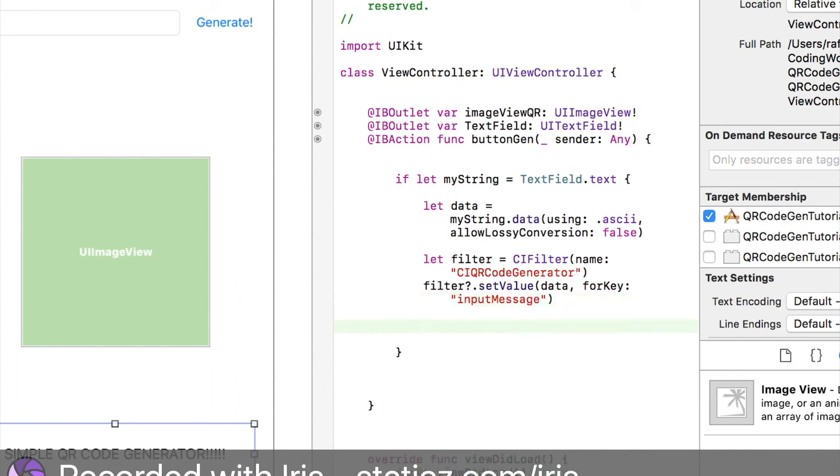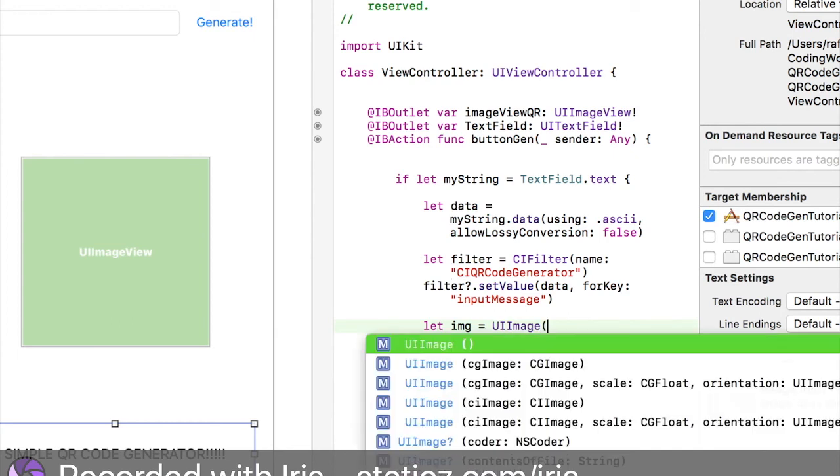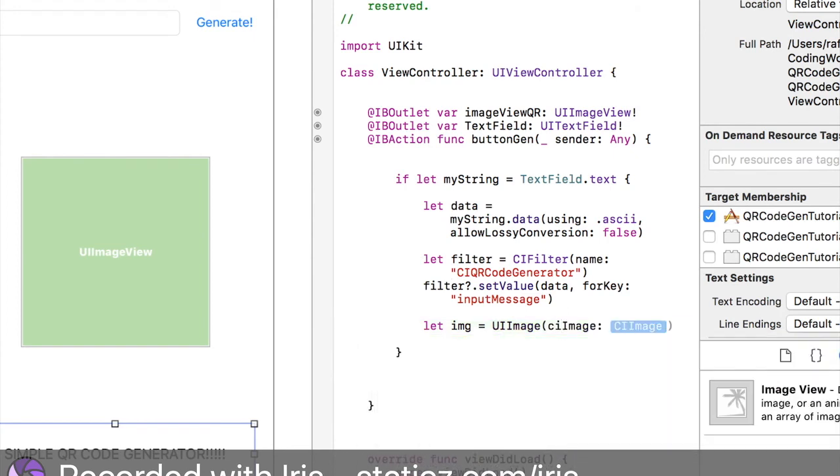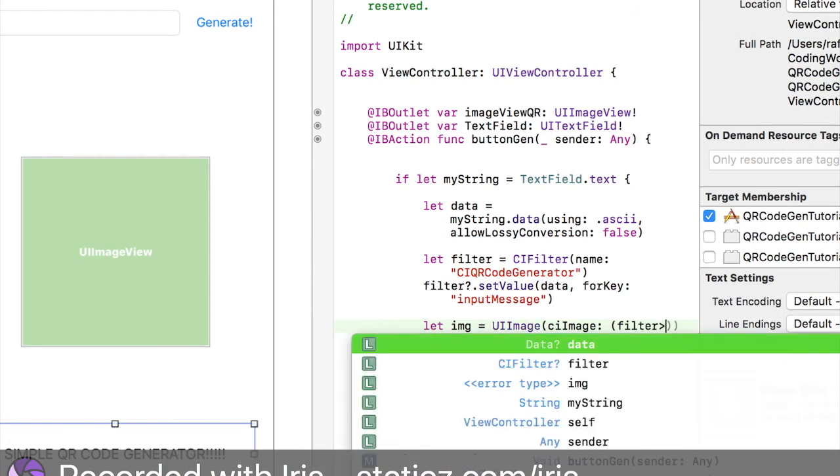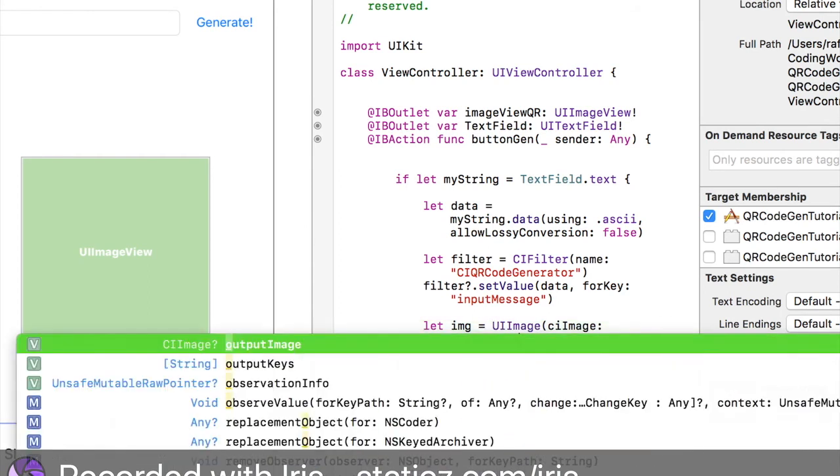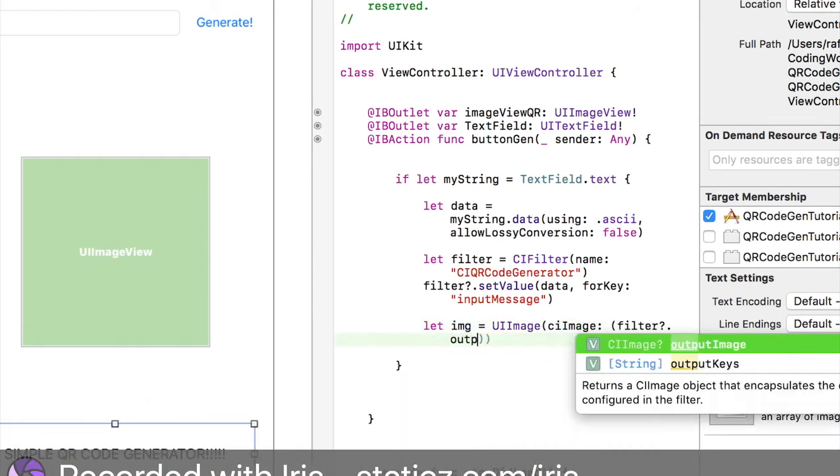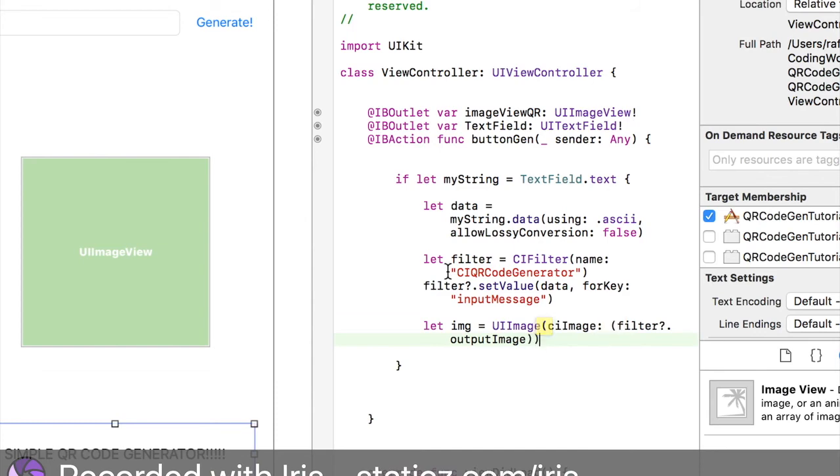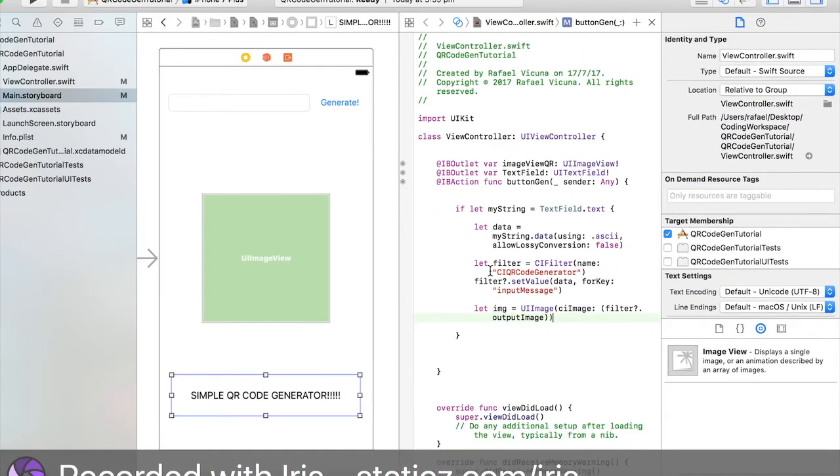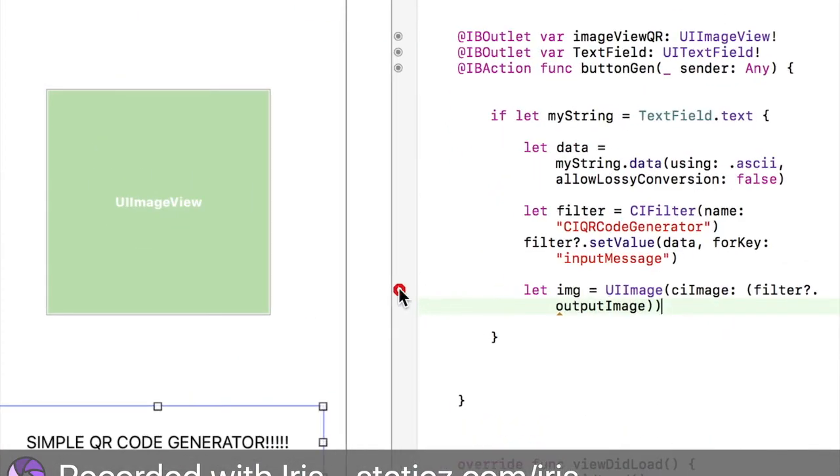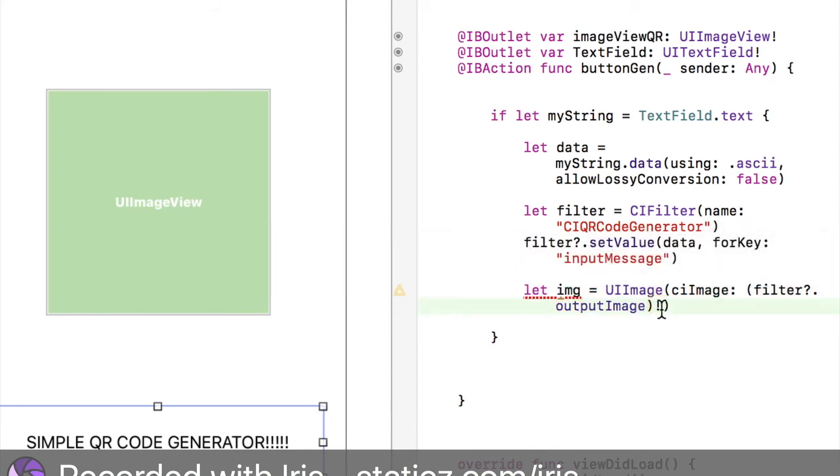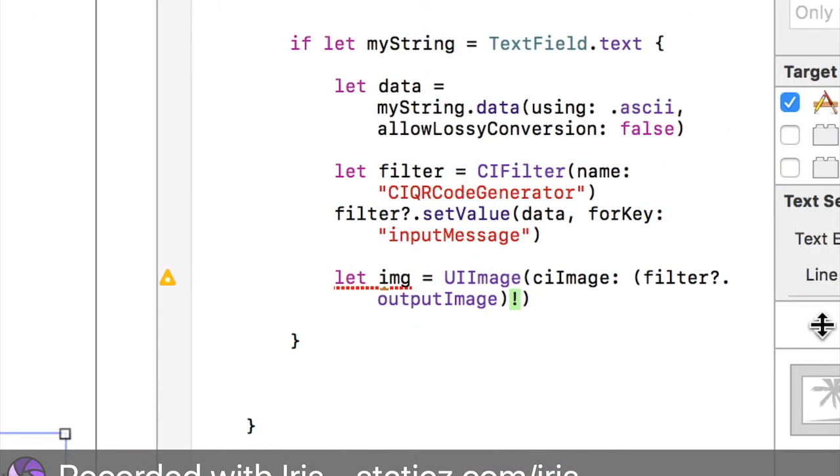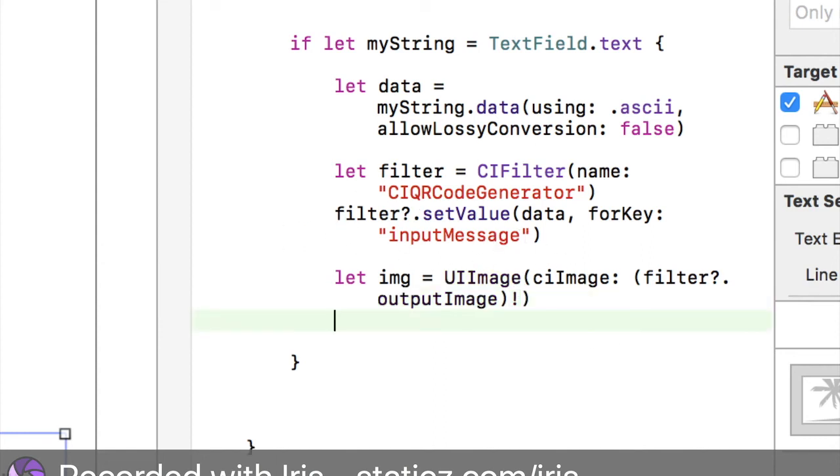And I'm going to, we're going to do again, let IMG and space equals space UI image. Now this is the, this is the image view itself. So bracket and we're going to do CI image space. Then we're going to do bracket filter. Filter question mark dot output image. There we go. So now we're going to click this over here and we're going to press enter. It's going to add in, it's going to automatically add in that. This exclamation mark over here will automatically be added in. You can add it in manually if you wanted to, but I just couldn't be bothered. So I just decided to let Xcode do its work.